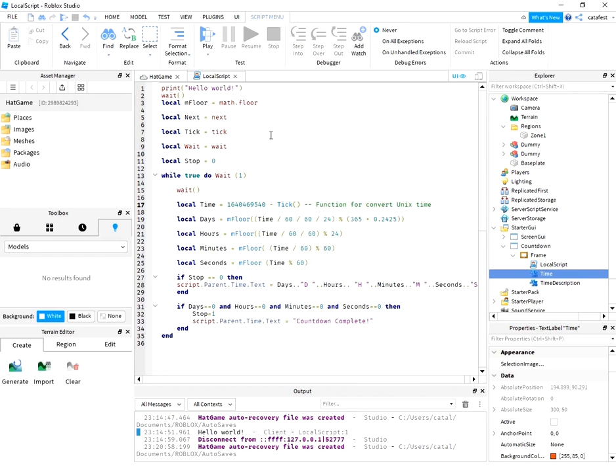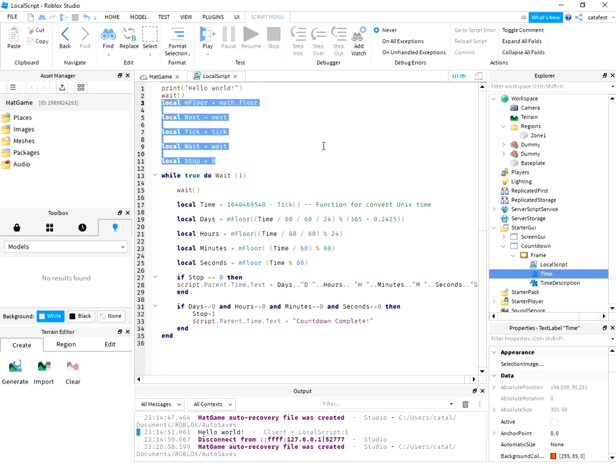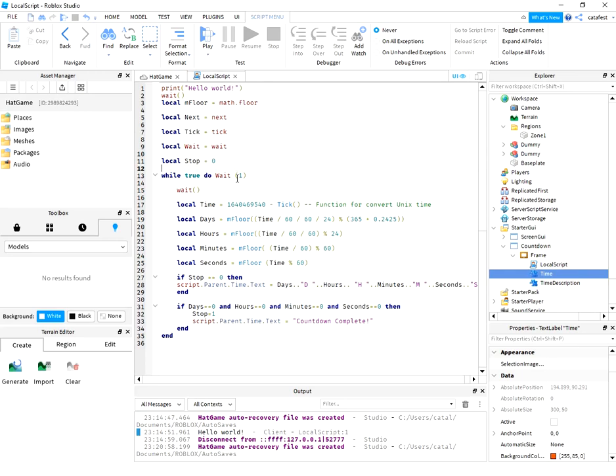In this area is the definition of local variables. You need to use Unix time and then calculate the days, hours, minutes, and seconds.